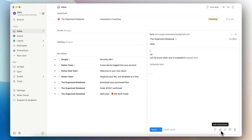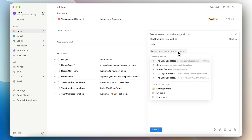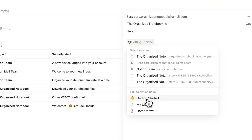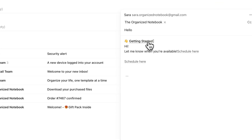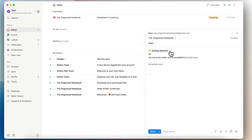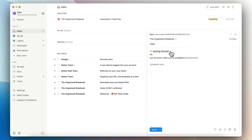You can add attachments just like in a normal email, and you can access AI through this button. Another cool feature is that if you type @, you can get to your Notion pages from your Notion workspace — for example, linking to a getting started page and sending that link to someone.